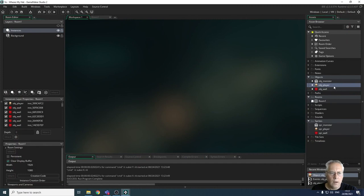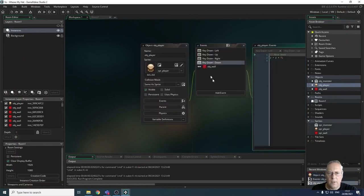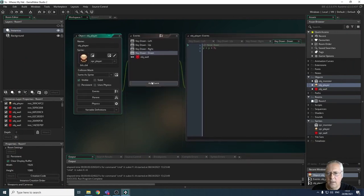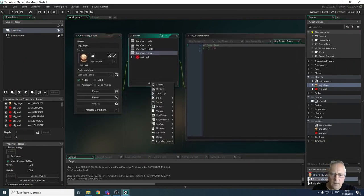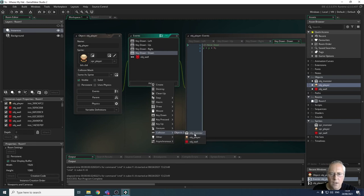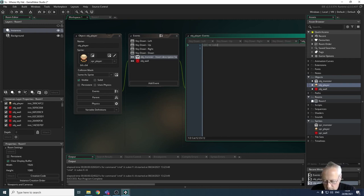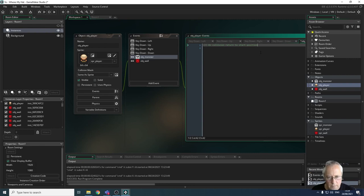I'm going to open up the player object, because I want to deal with what happens when the player collides with the monster. I'm going to add another event — another collision event — and this time we're going to decide what happens when we collide with the monster.